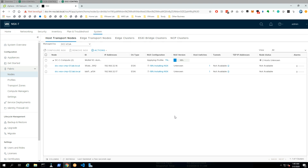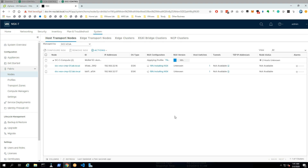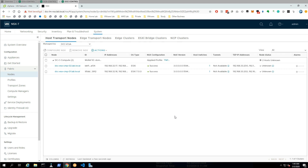This is the last site — Site C. We have now configured all sites with our host and edge transport nodes. In my next video, I'm going to show you how to configure the federation between the NSX managers. Thanks for watching.